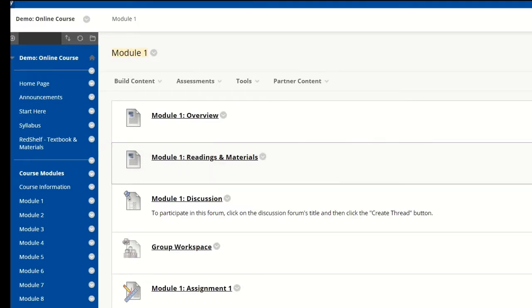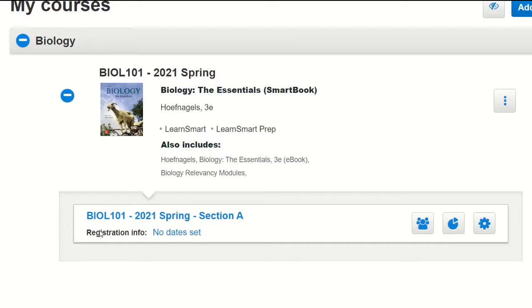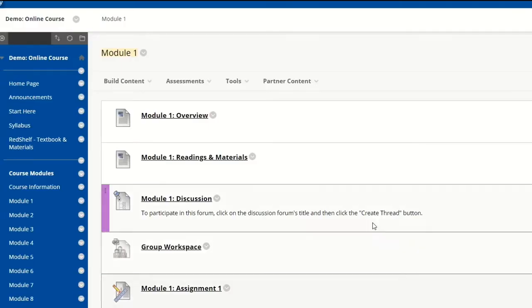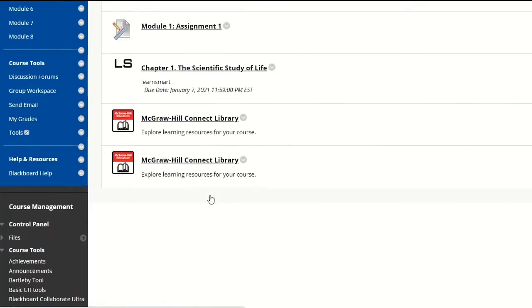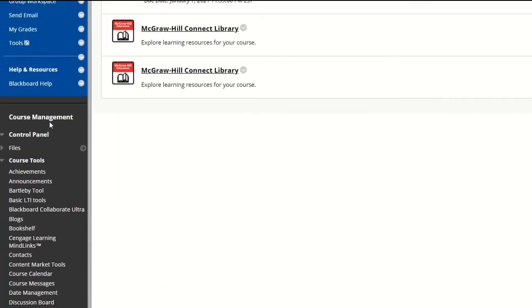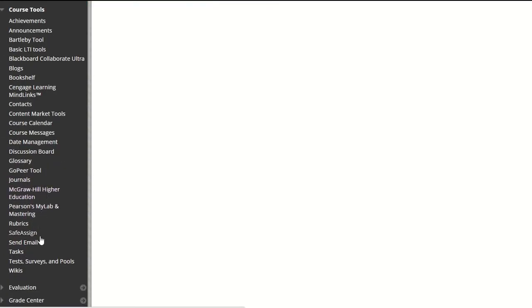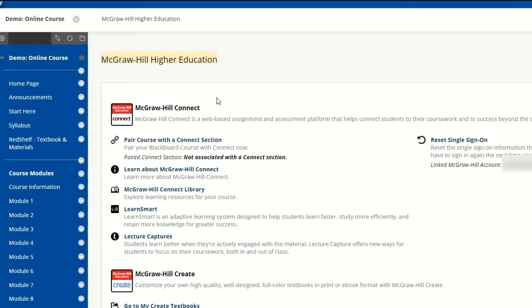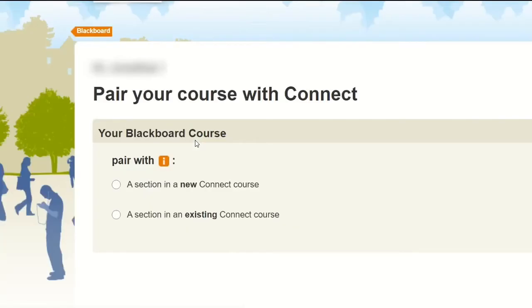Let's say I would like to pair my Biology 101 Section A McGraw-Hill Connect course with my current Blackboard course. To do that, I would scroll all the way down to Course Management, Course Tools, and click on McGraw-Hill Higher Education. You'll see a link that says 'Pair Course with the Connect Section' — I'm going to click on that link.